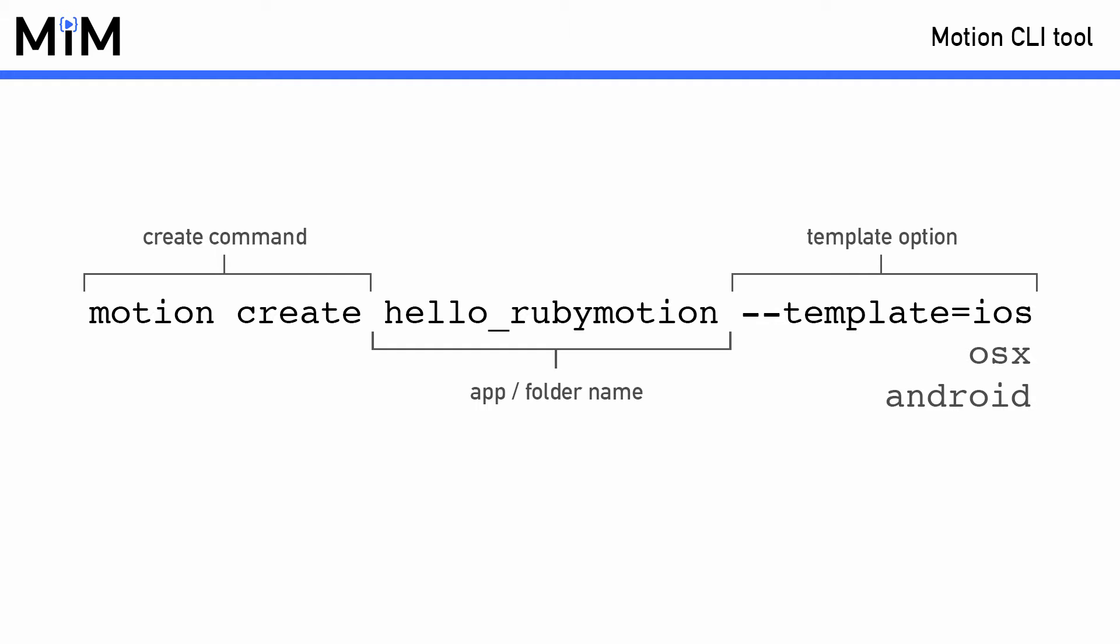The Motion command is very simple and if you've worked with Ruby on Rails before it should be a very familiar style of generating a project. It's simply Motion Create followed by the name of your application and then the template you would like to use.